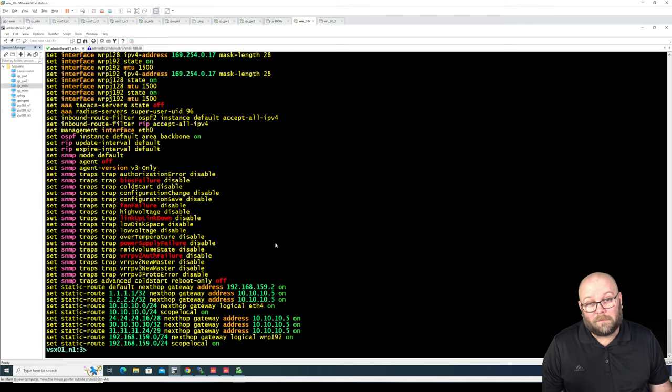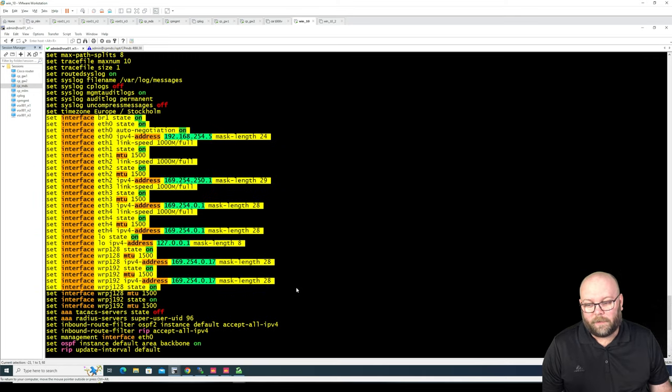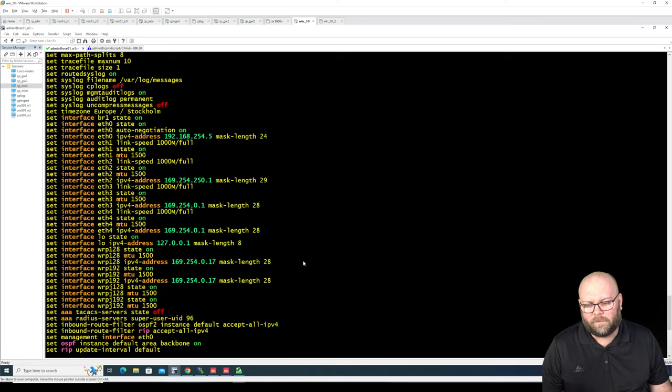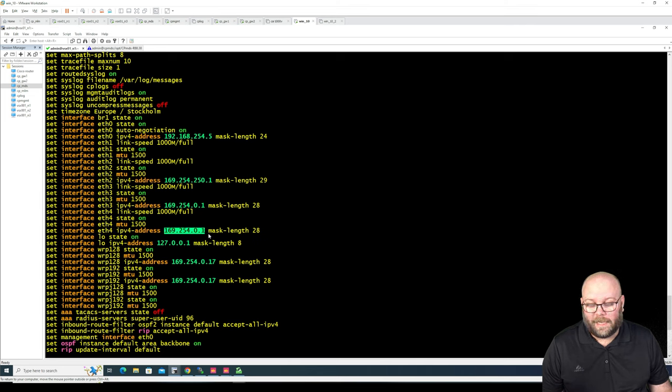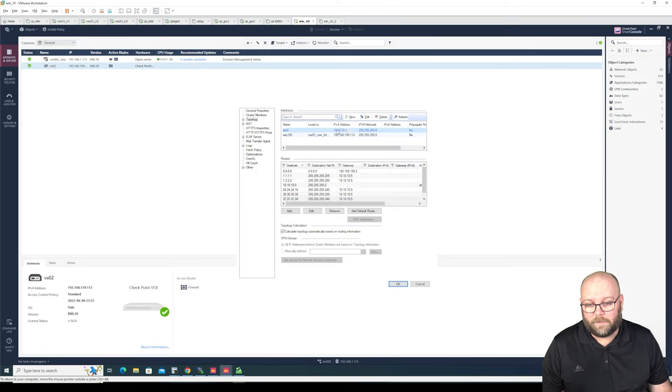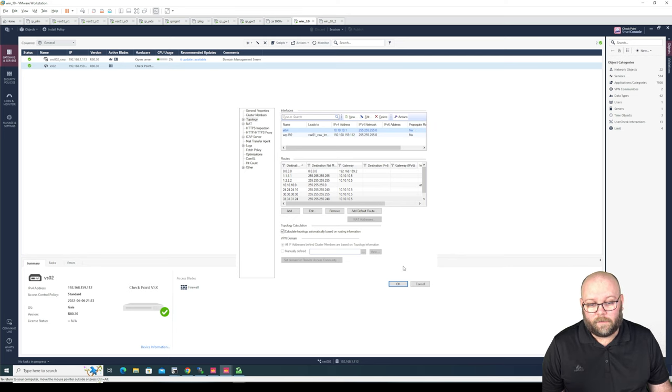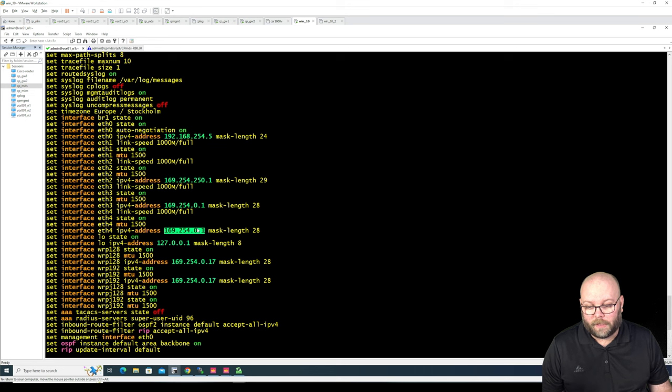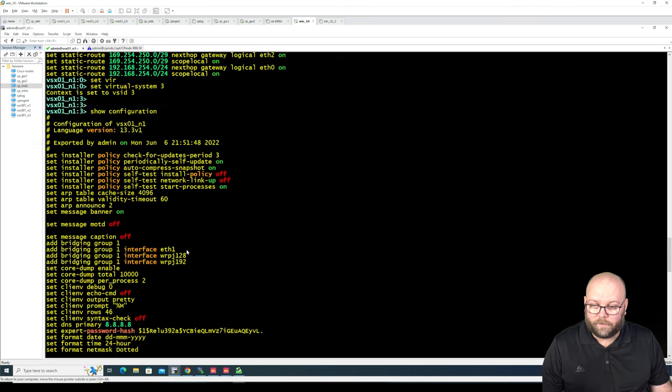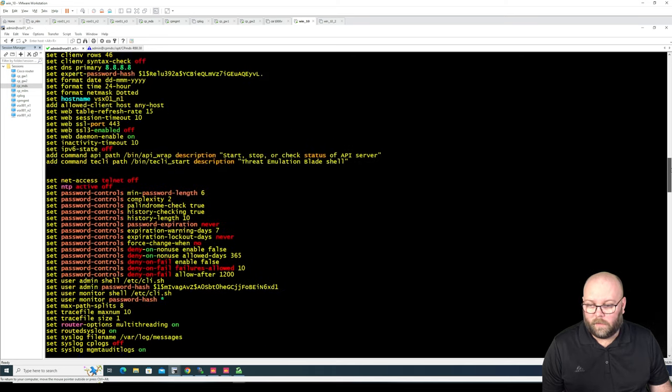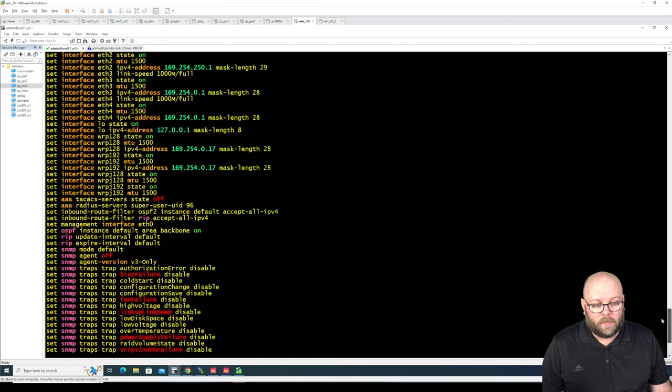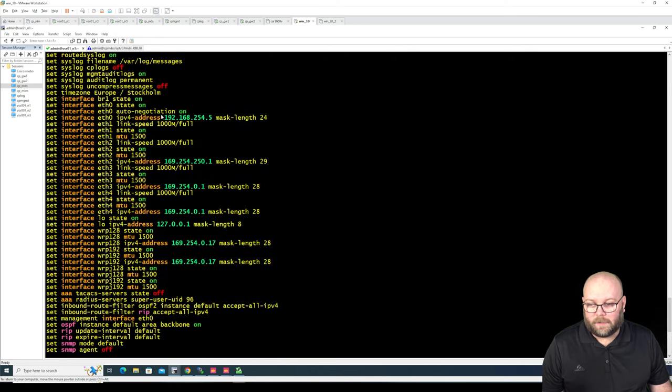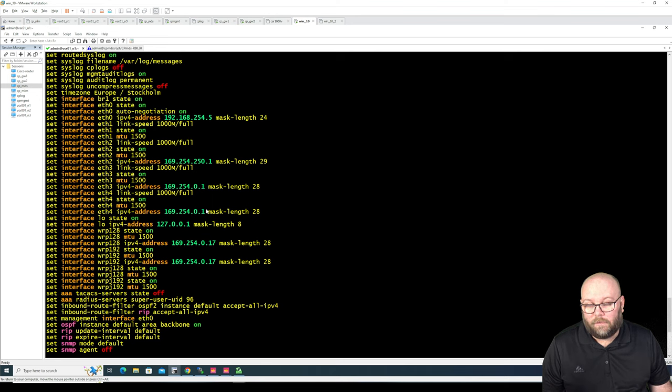But, and this is a big but, the interfaces, are they correct? So if we check for ethernet 4 because we didn't have ethernet 4. So we have 169 address. That's not the correct IP address. This should have 10.10.10.1. And this IP address that is shown within a show configuration, if we scroll up here quite a lot. It's not the same as here. So these IP addresses that are shown within the interface list, they are the internal communication IP addresses that VSX uses. So that would be an issue if you have like 50 interfaces.